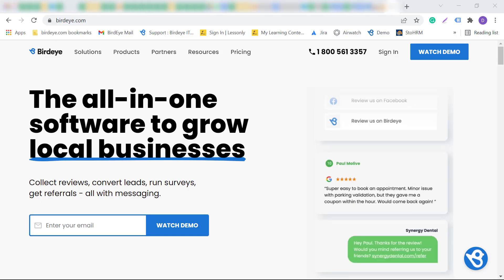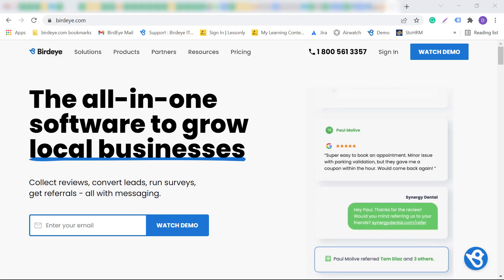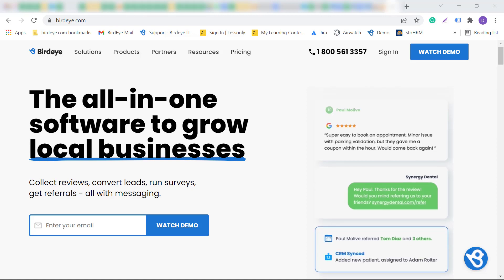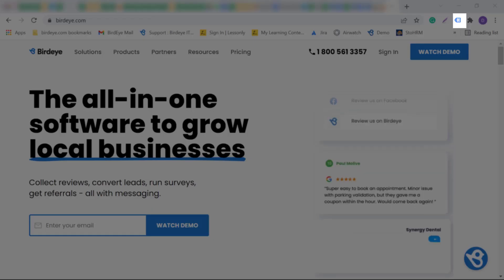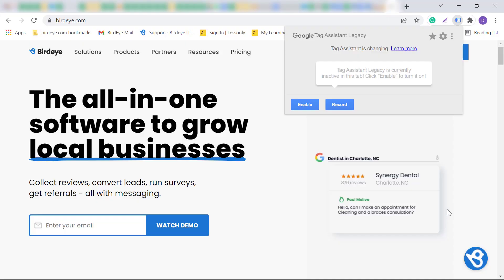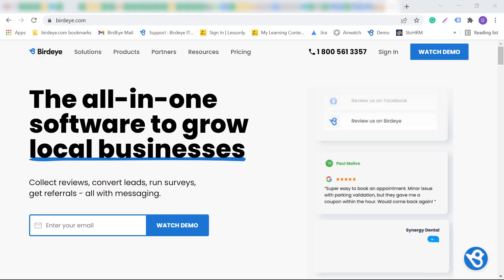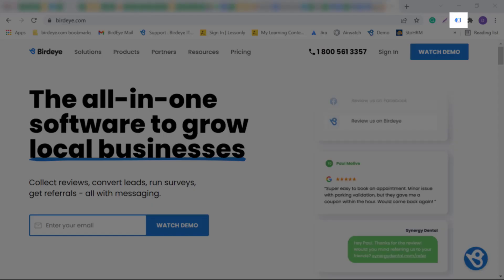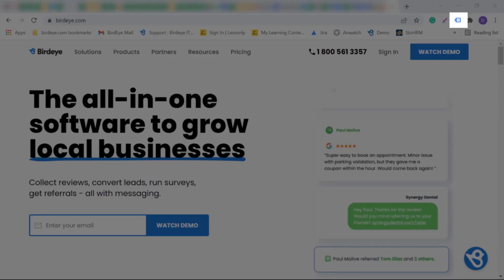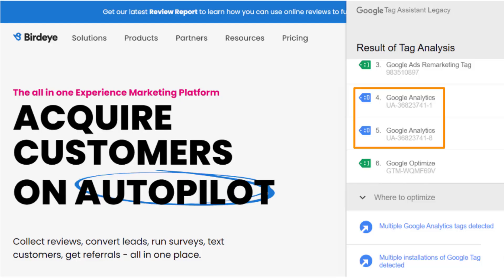Now, visit the website for which you want to view the tracking ID. If you are already on the website, click on the Tag Assistant icon and enable the extension. Then, reload the page and click on the Tag Assistant icon again. You can now view the tracking ID for the website.